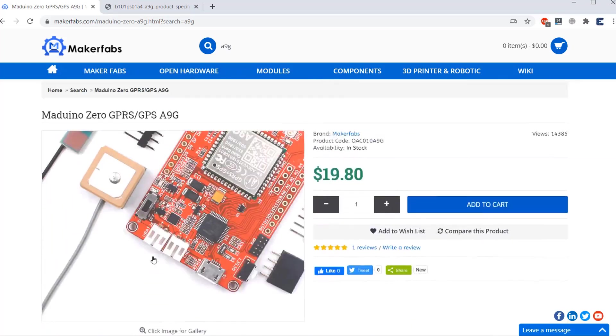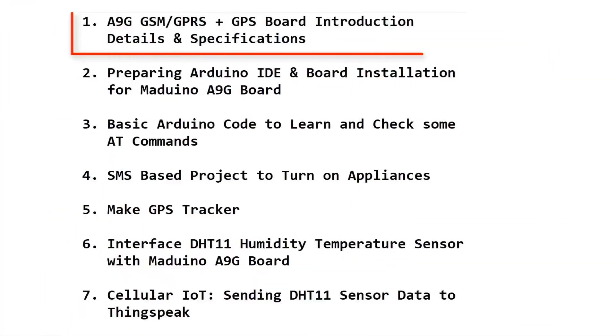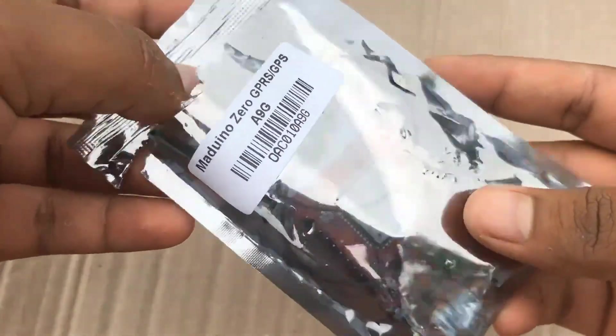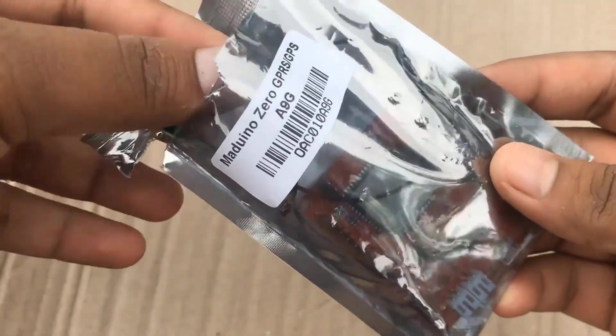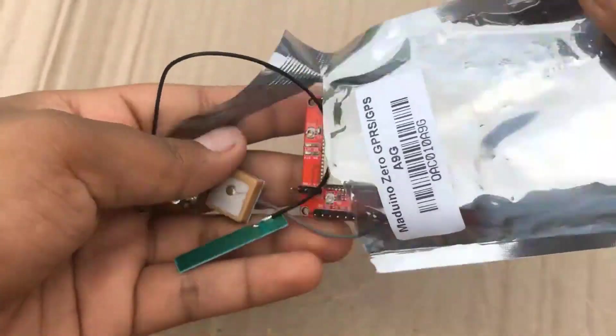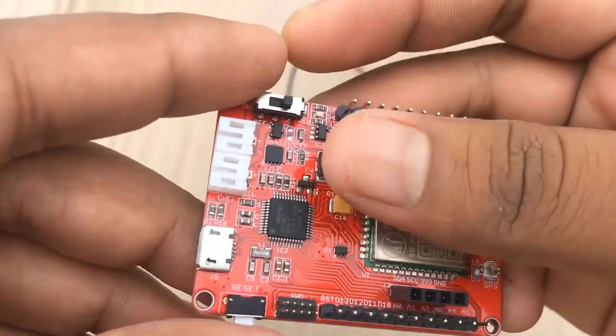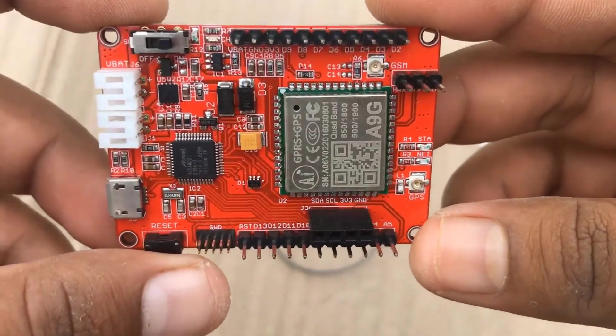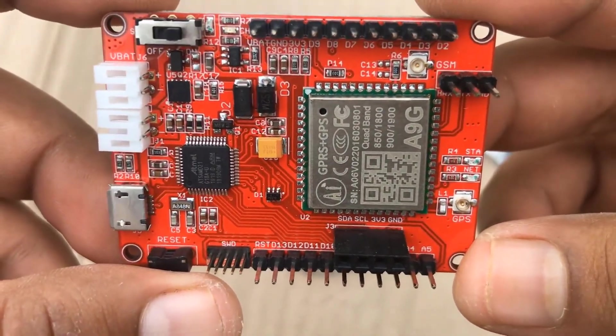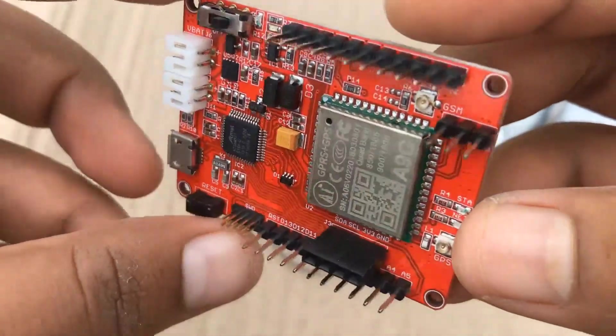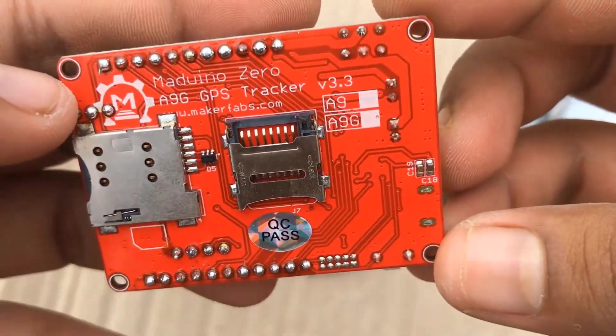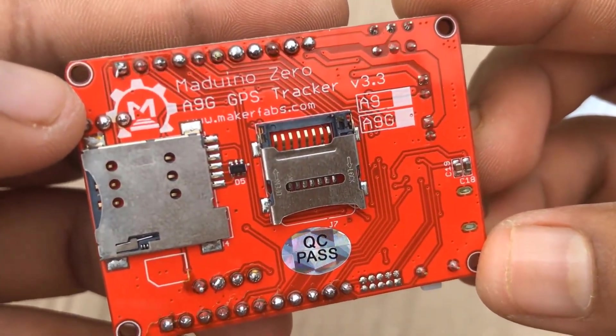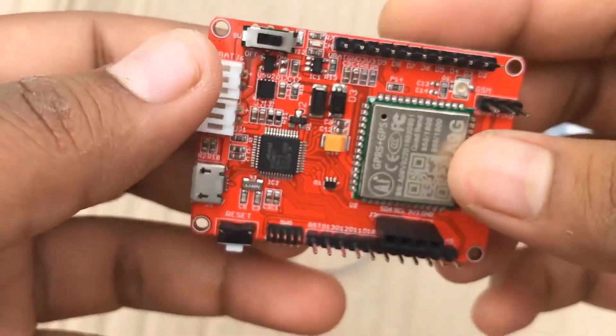Now let us learn about the board specifications, features, and details. The board has two antennas. This is the front side of the board which has the A9G low-power GPRS GPS board with an ARM microcontroller. On the back side, you can see there are two slots: one slot is for SD card and another is for SIM card.